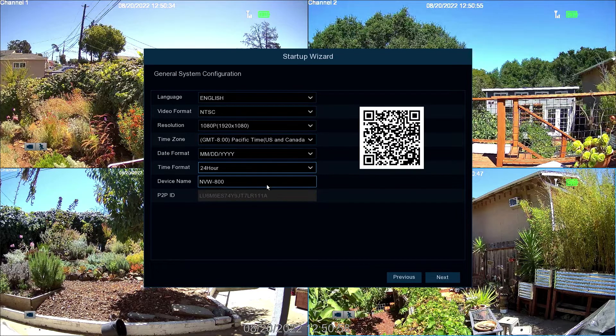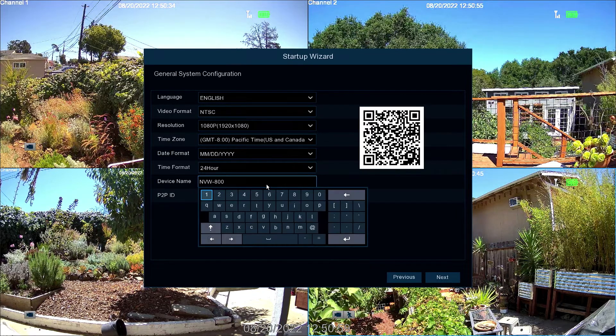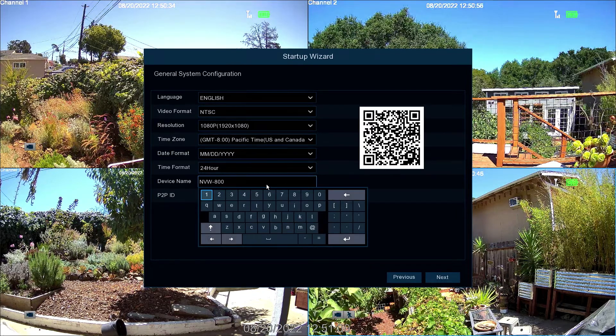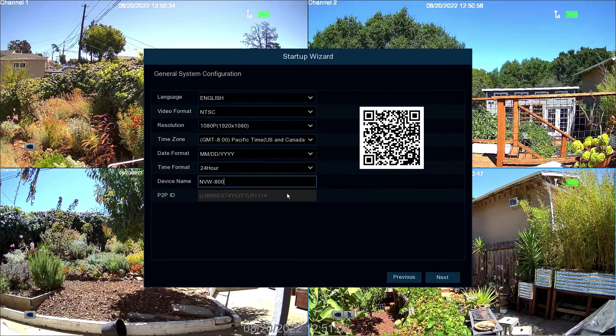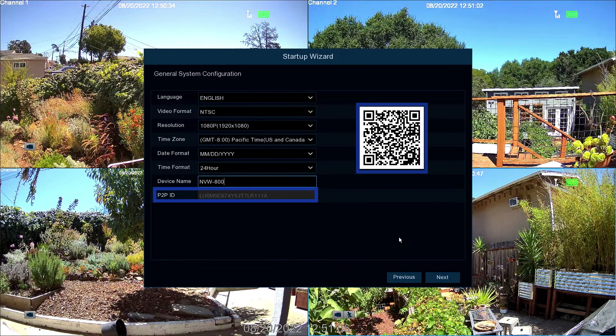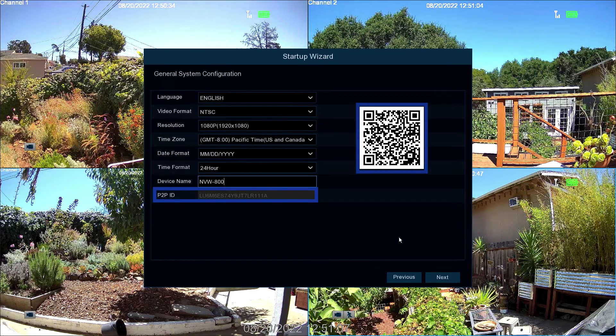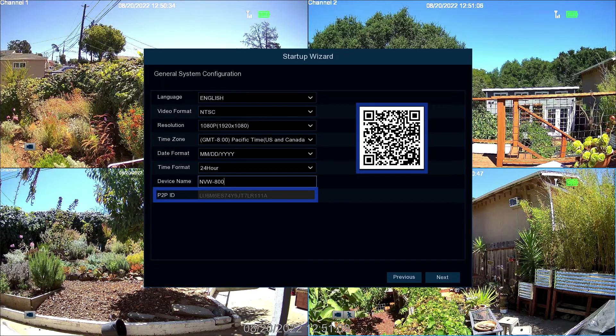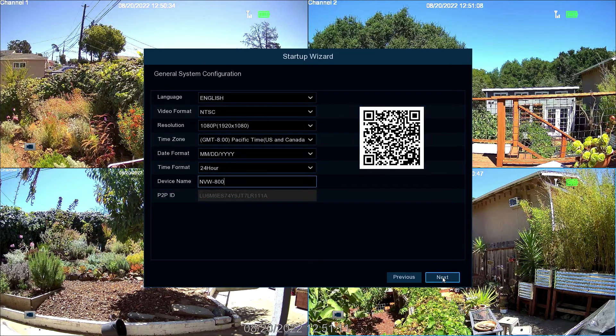Next, give your DVR a relevant name or leave it as is. The QR code and P2P ID are unique identifiers for your recorder. You can use them later when configuring the SWAN Security app. Now select Next.